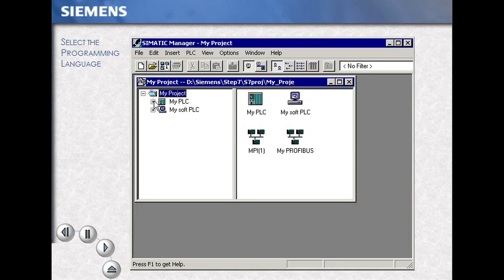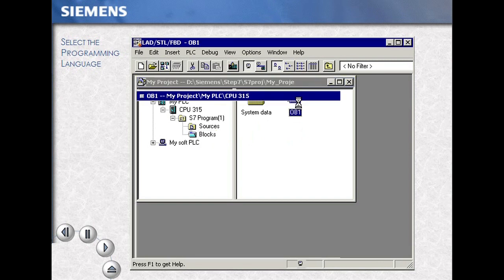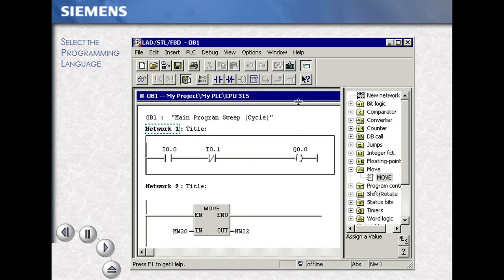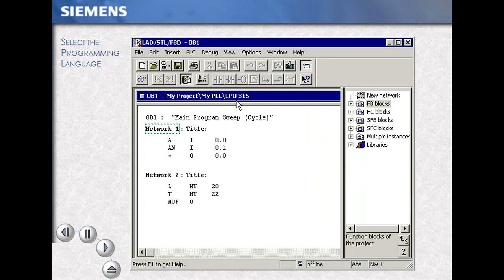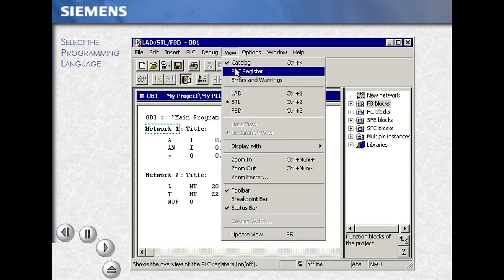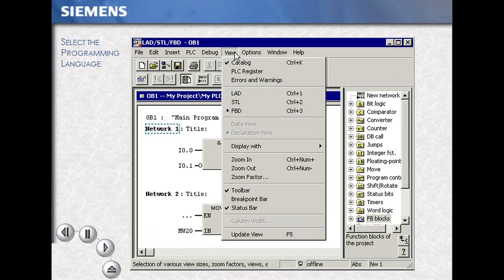To select or change the programming language, first we open up the respective code block by double-clicking from the Simatic Manager. Now using the menu — View, Ladder, Statement List, Function Block Diagram — we can change the image of the actual code on our screen.